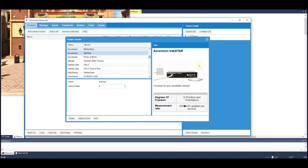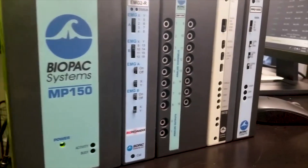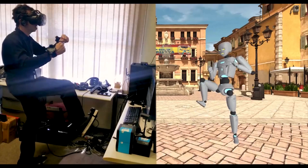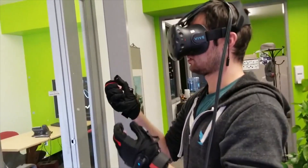Add additional hardware devices, including Biopack, motion capture systems, data gloves, and more.